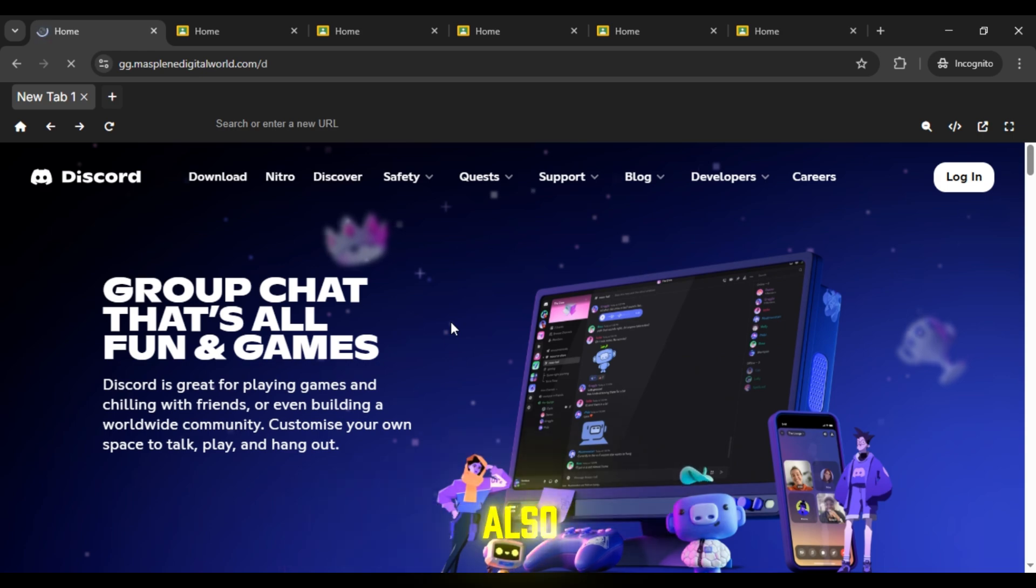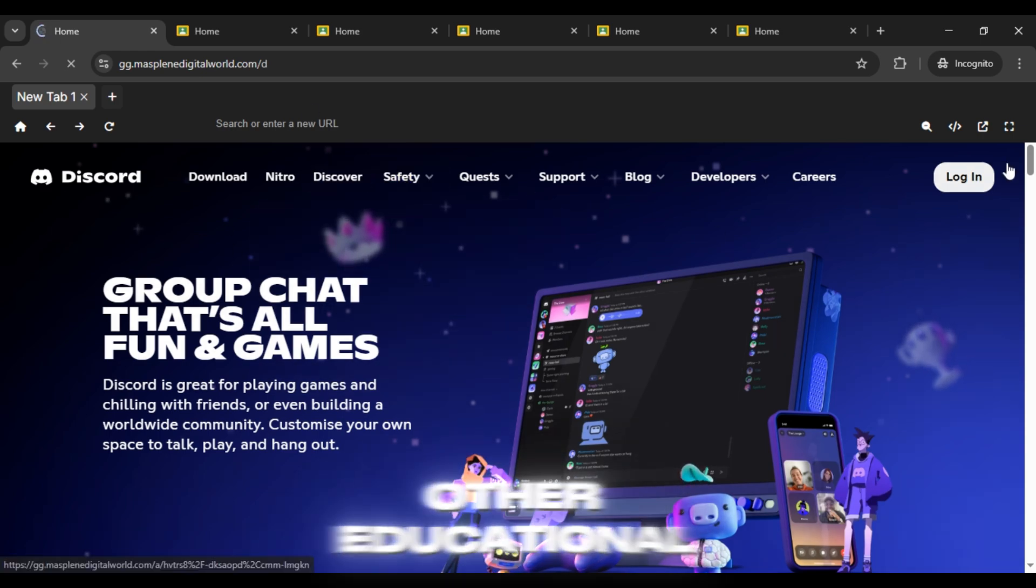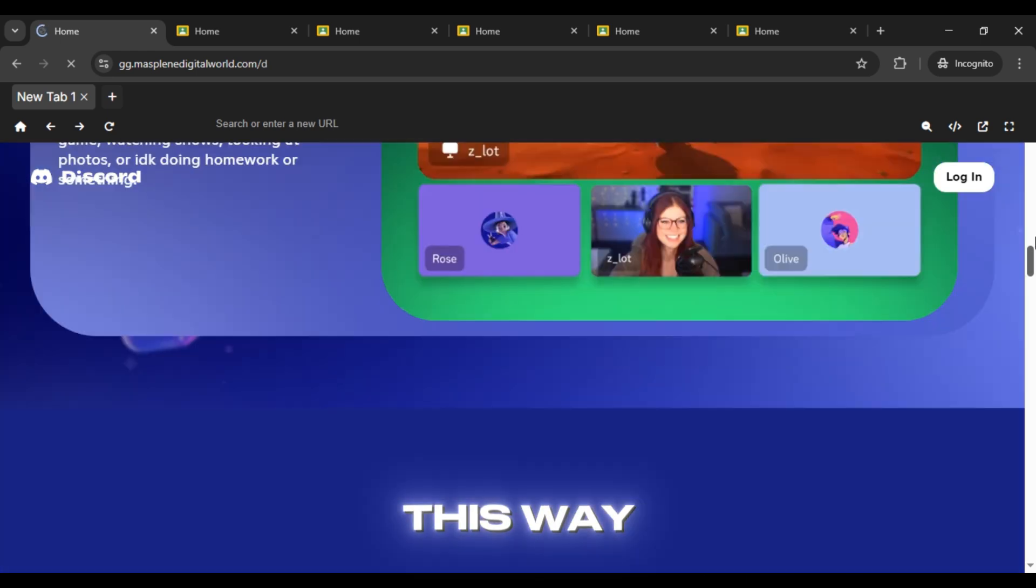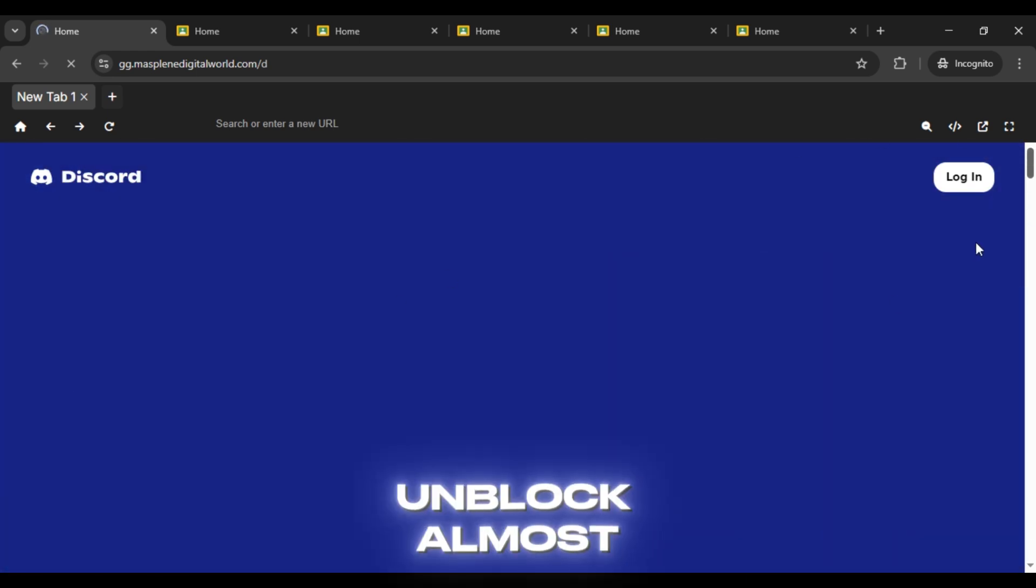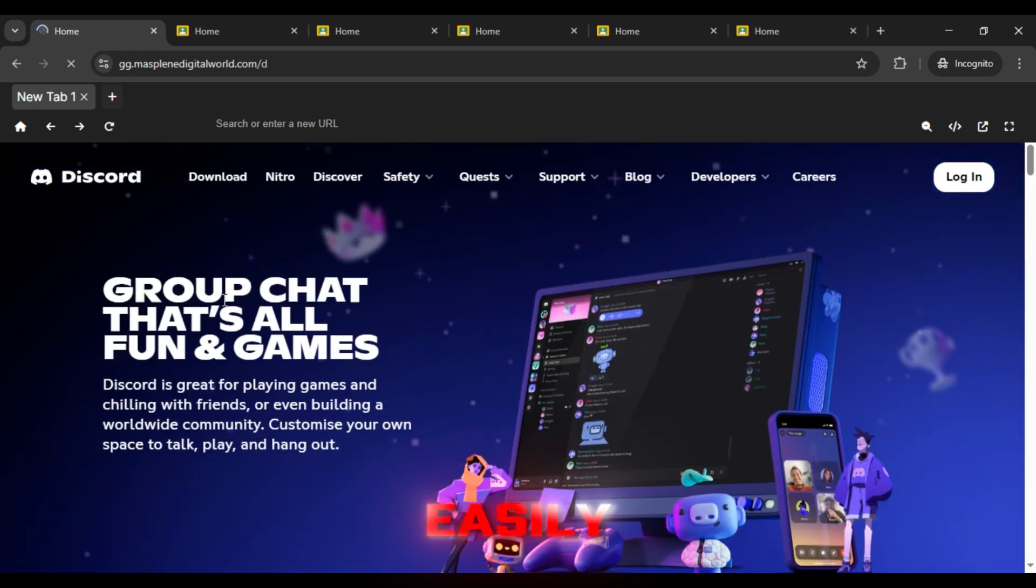You can also use it for other sites like YouTube, Reddit, or other educational sites. This way you can unblock almost any website on your Chromebook easily.